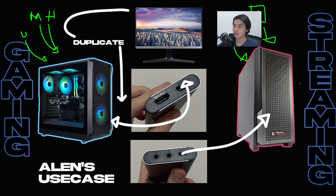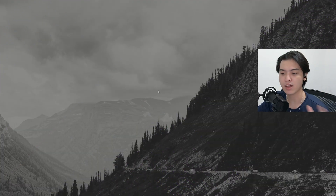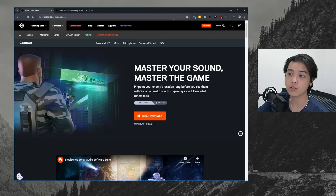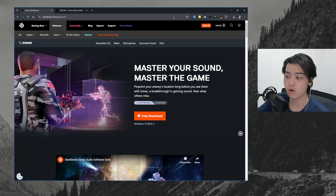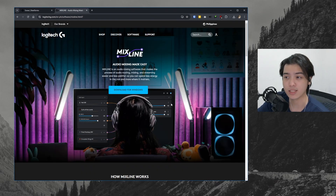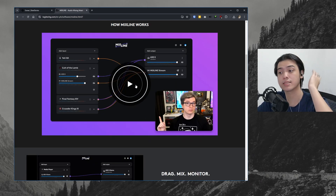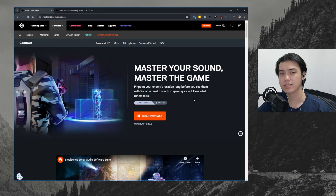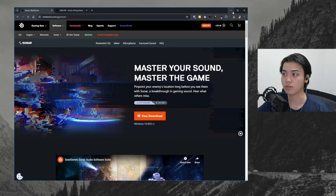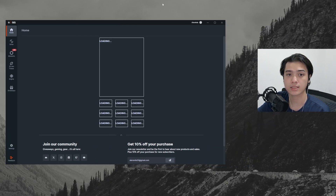Audio is what people call the nightmare of the dual PC setup, but here's the easiest method to send all audio from your gaming PC to the second PC. All you have to do is install software called SteelSeries Sonar GG, or the new software from Logitech called the Logi Mix Line — they're practically the same thing with different UIs. I'll be using SteelSeries Sonar GG since that's what I know. After downloading, this window will appear when you open it.